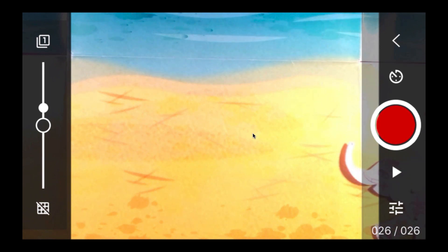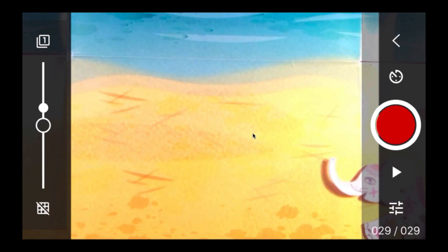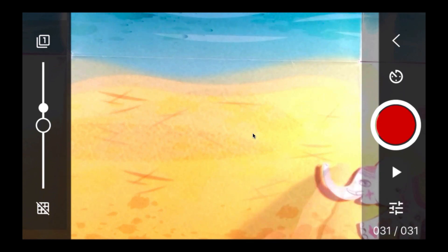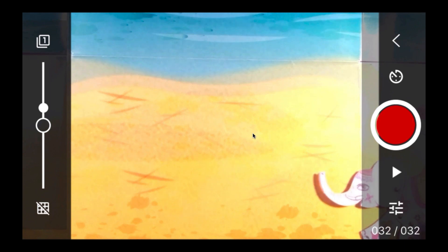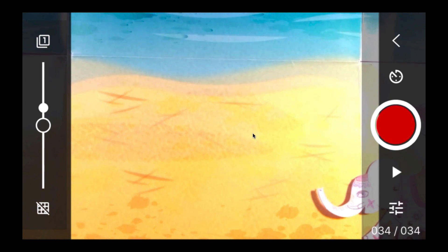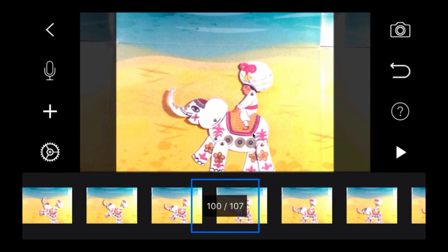I'm moving stuff along and starting to animate. You can see on the left-hand side I have my onion skin on — the white dot is just above the black dot. I can see a ghost of my fingers and a ghost of the previous frame, so that's working well for me.